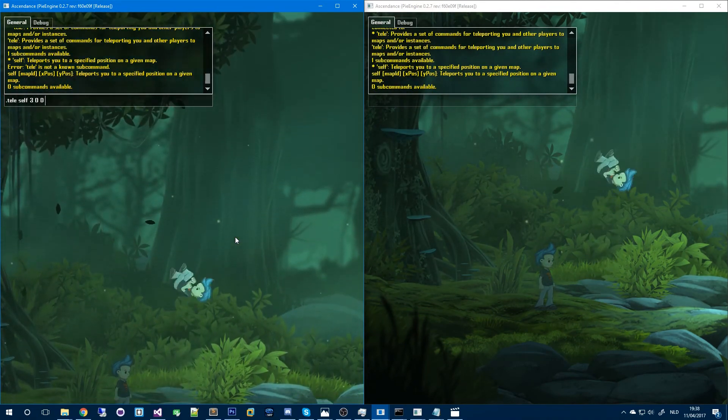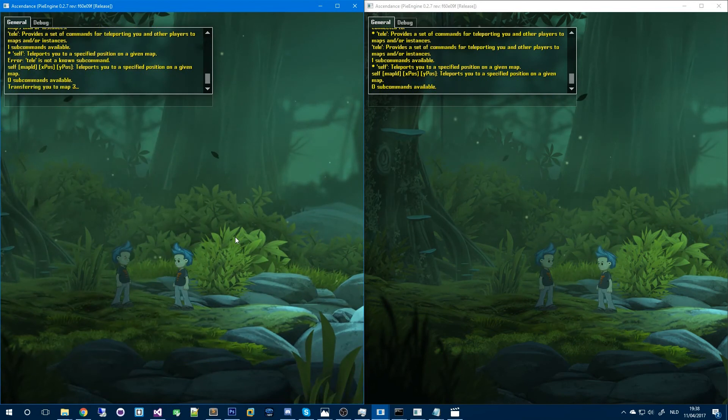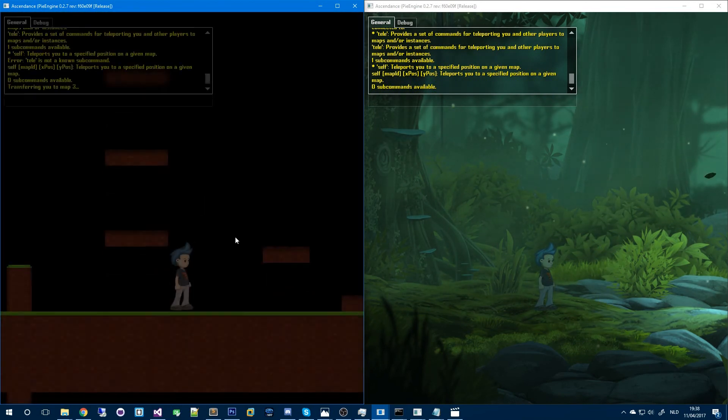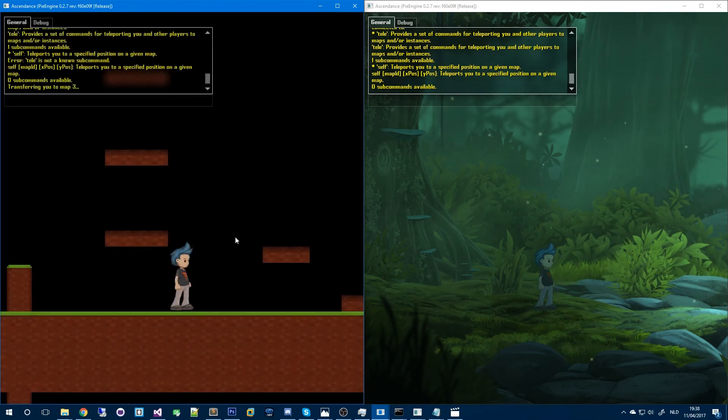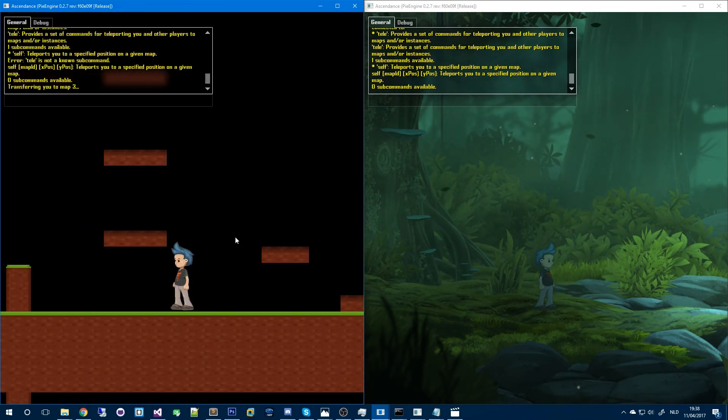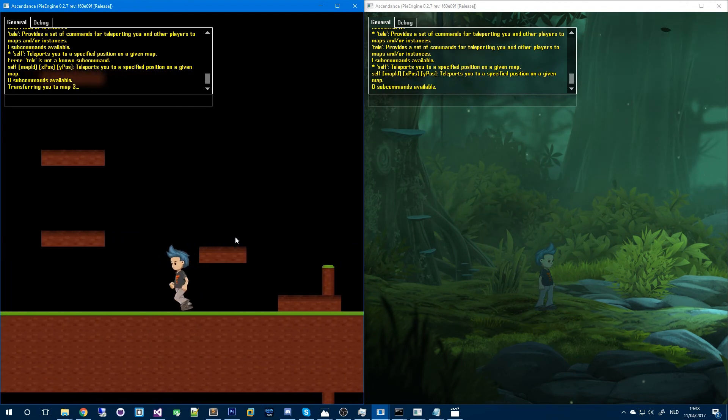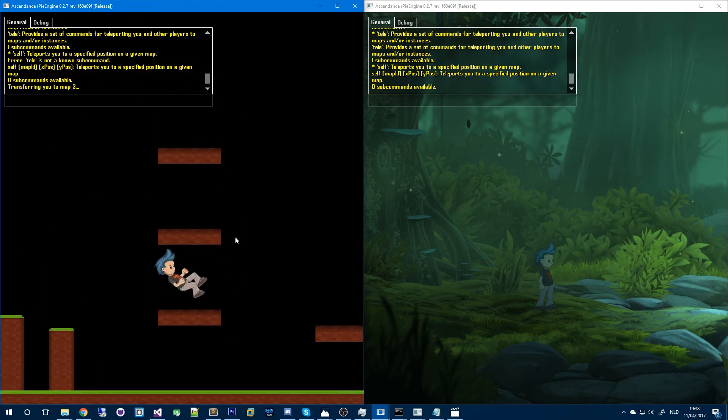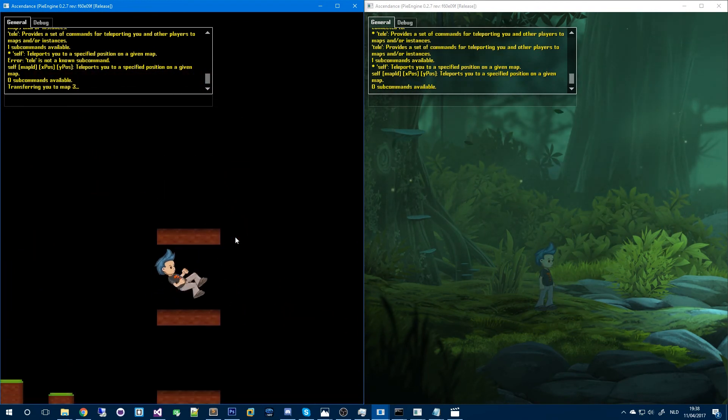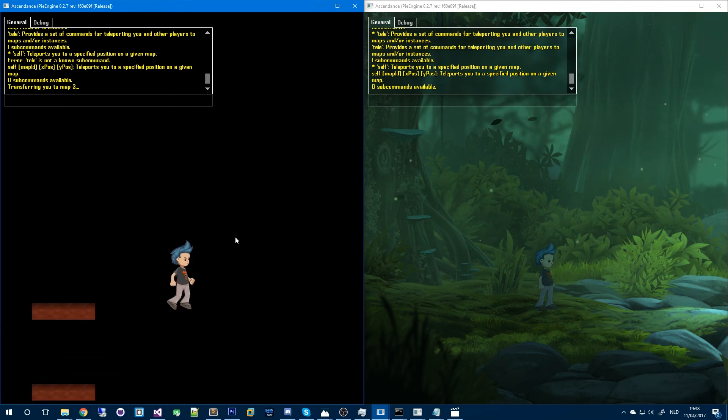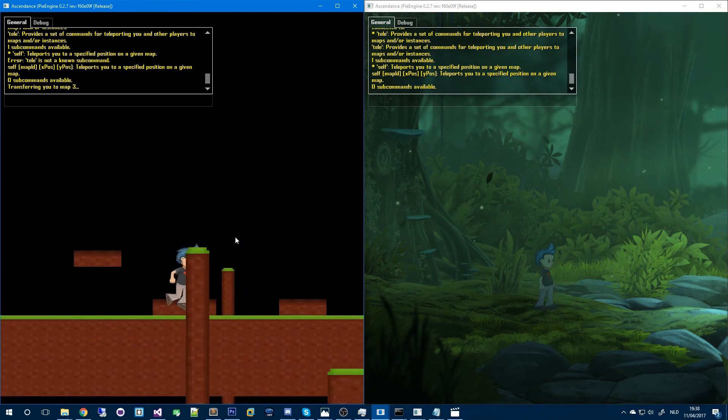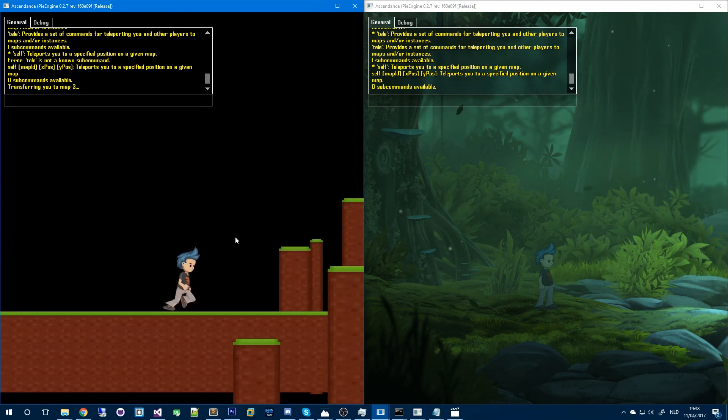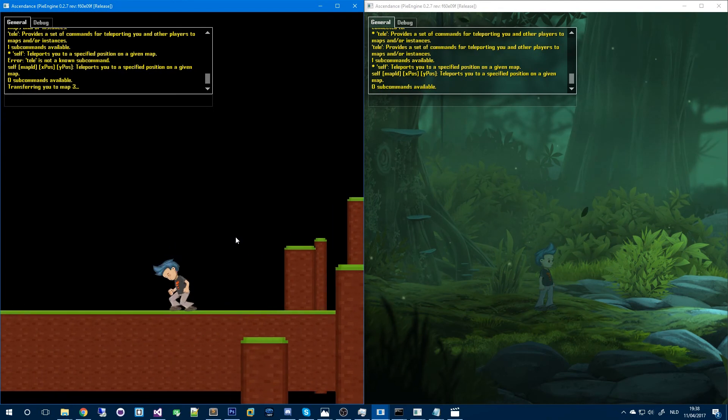It's like an old map with nothing really in it. Should transport me there soon. There we go. Yeah don't mind the ugly textures. This is just a proof of concept. So I just teleported to a different map which is an instance map.